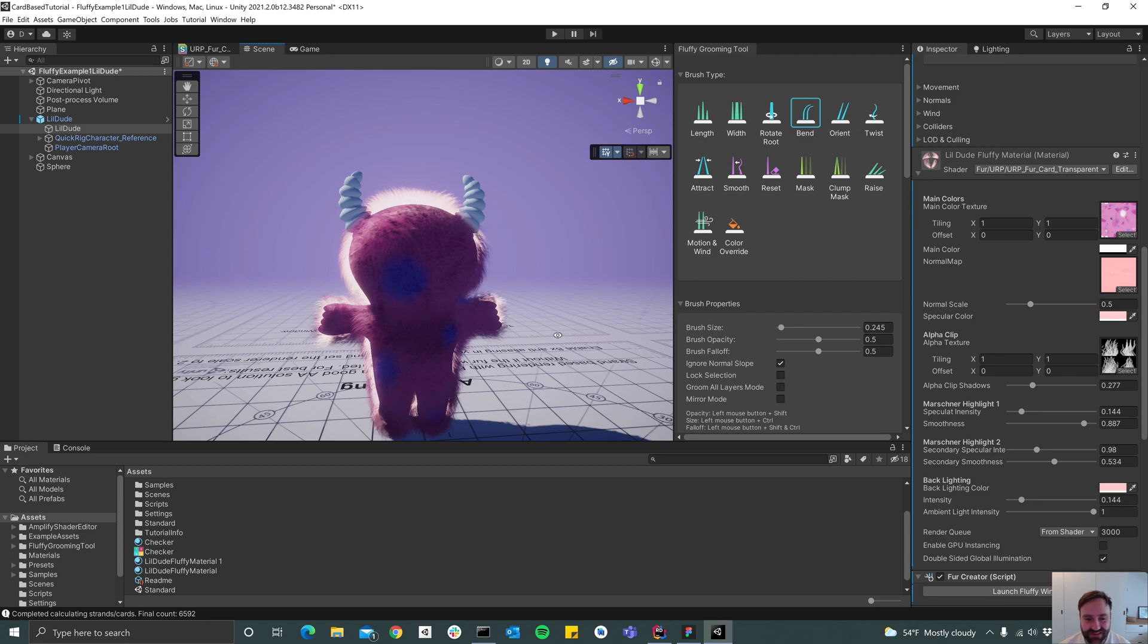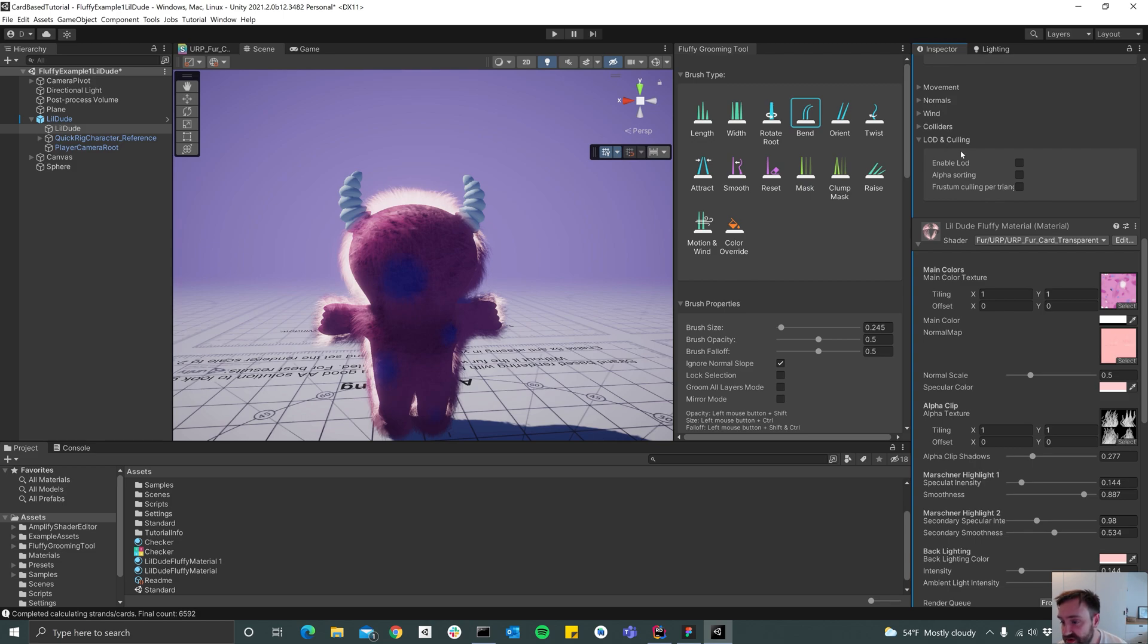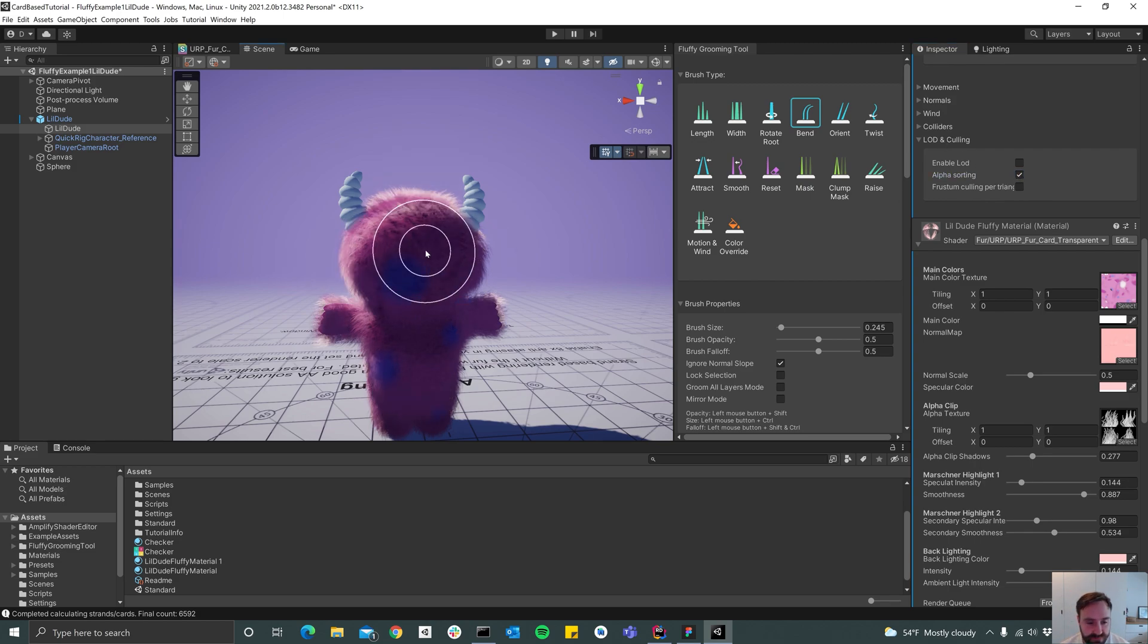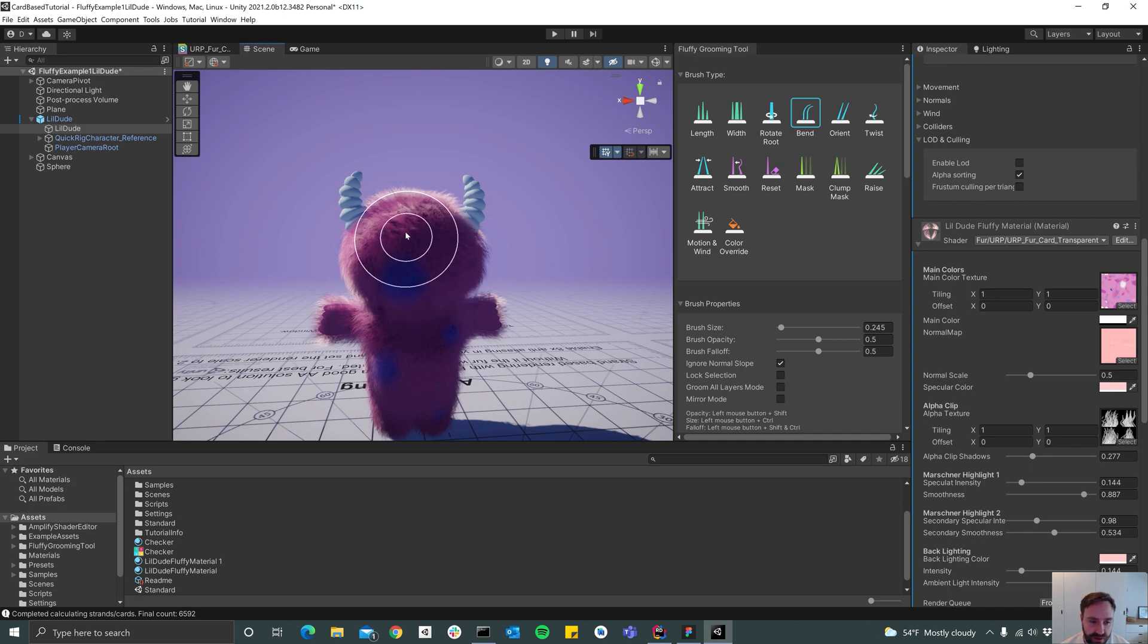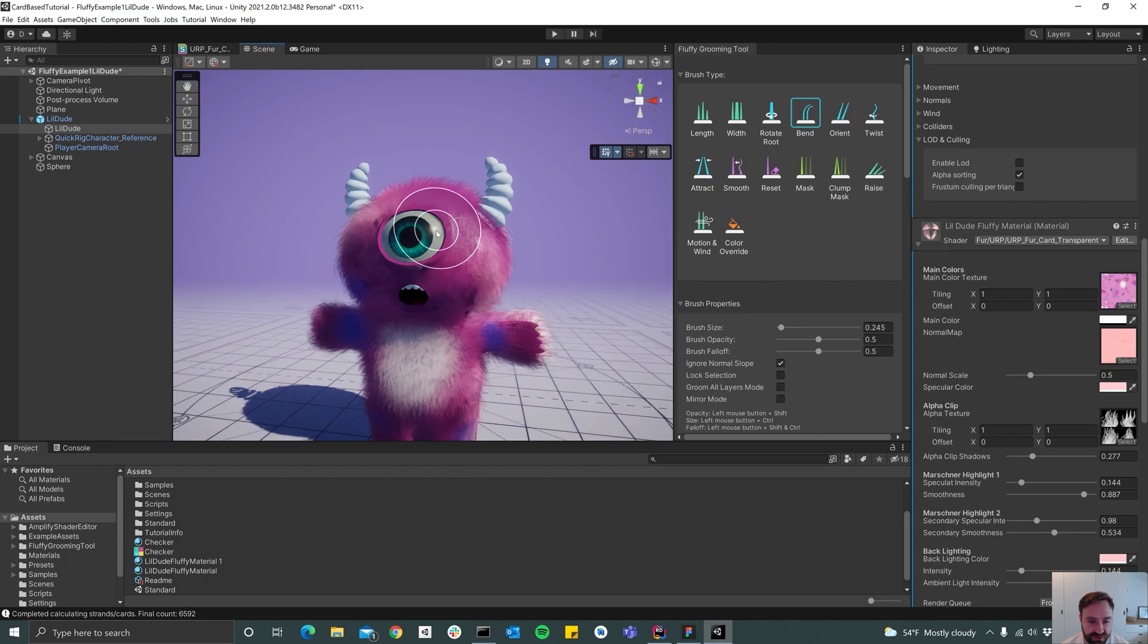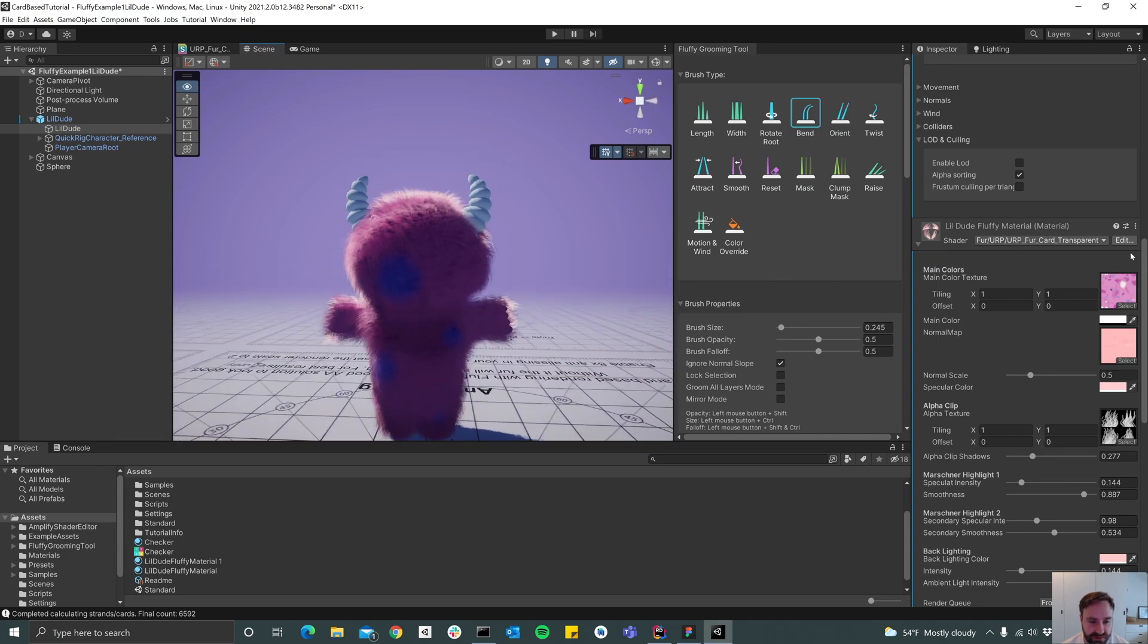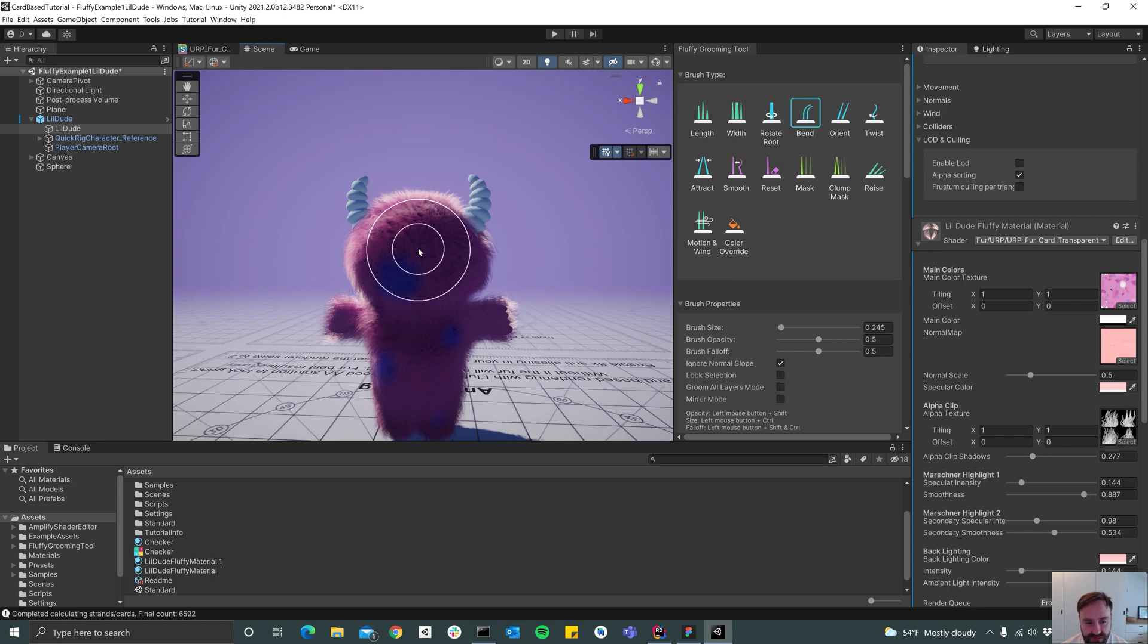But luckily we have something that solves that in fluffy. If you go here under LOD and culling, you can select alpha sorting one. So now you see that it's alpha sorting the triangles, so it works the way it looks correct.